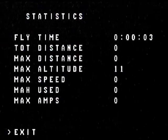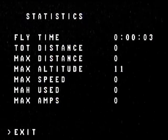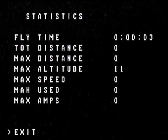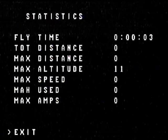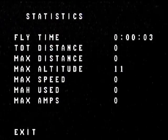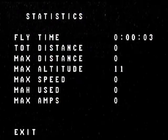Every time you exit it will show the status — how much amperage was used and the total time you flew.